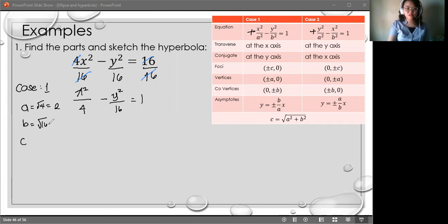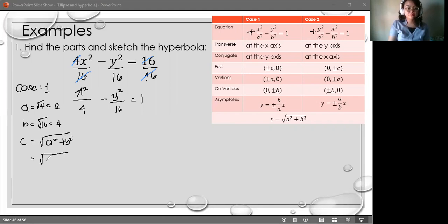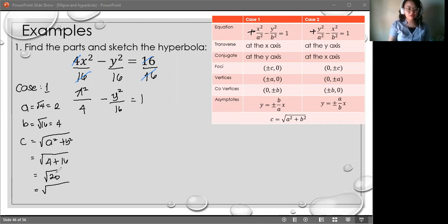For B, square root of 16, which is 4. For C, the formula is different — it uses plus: C equals square root of A squared plus B squared. So we have square root of 4 plus 16, which is square root of 20. Factoring that out, we have 4 times 5. Since 4 is the perfect square, C is equal to 2 times the square root of 5.